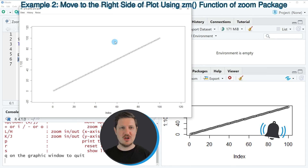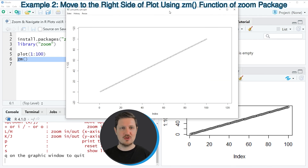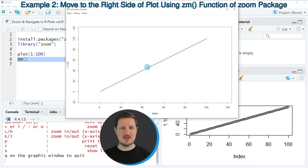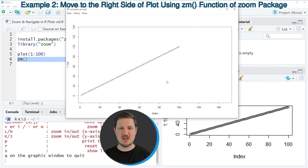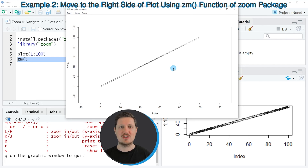As you have seen in this tutorial, it's relatively easy to use the cm function of the zoom package to navigate through a plot directly within RStudio.